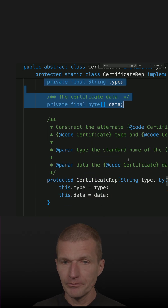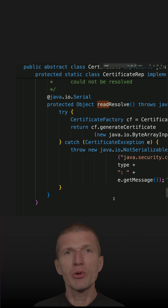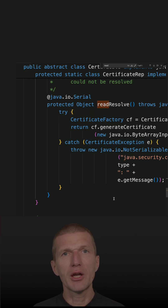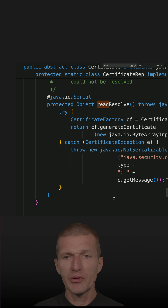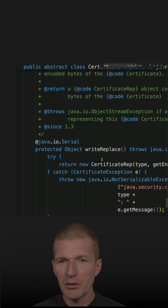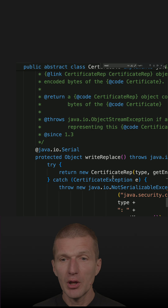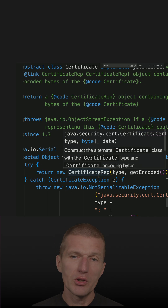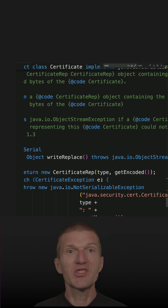The method readResolve recreates the certificate from the certificate representation. And the method writeReplace does the opposite — it stores the CertificateRep on disk instead of the actual certificate.